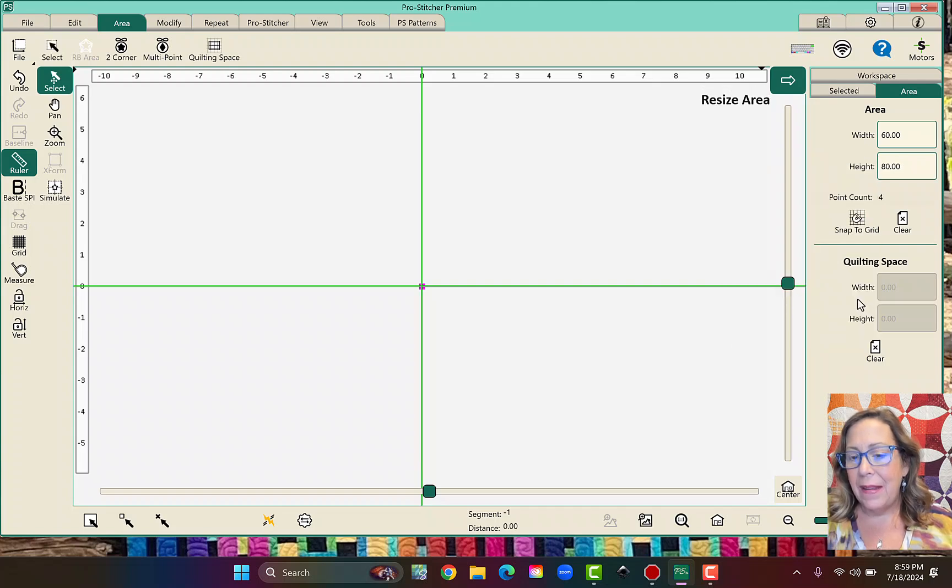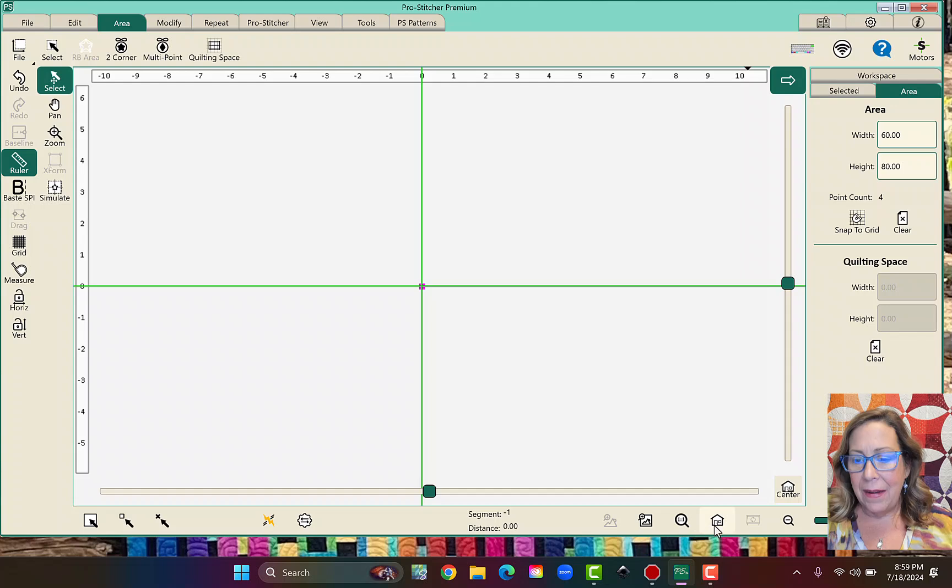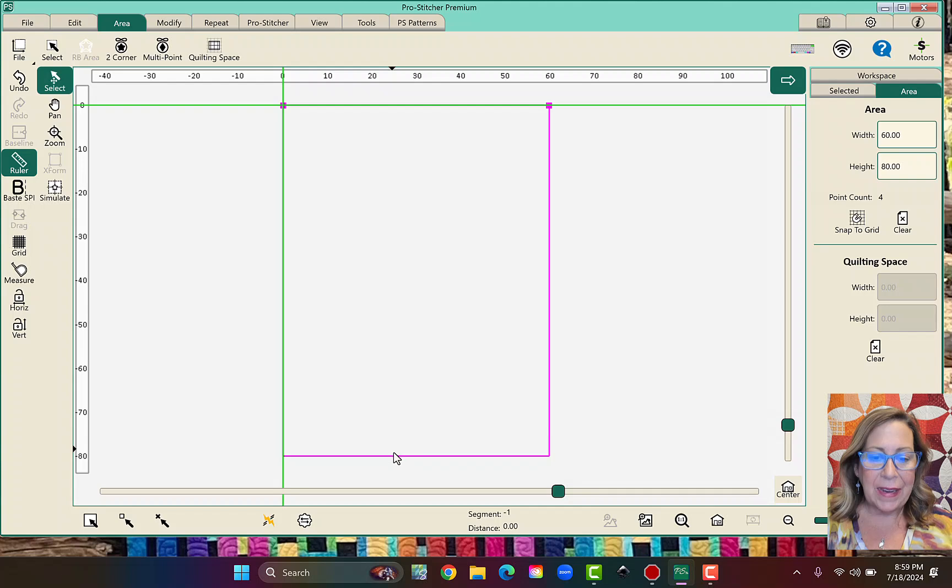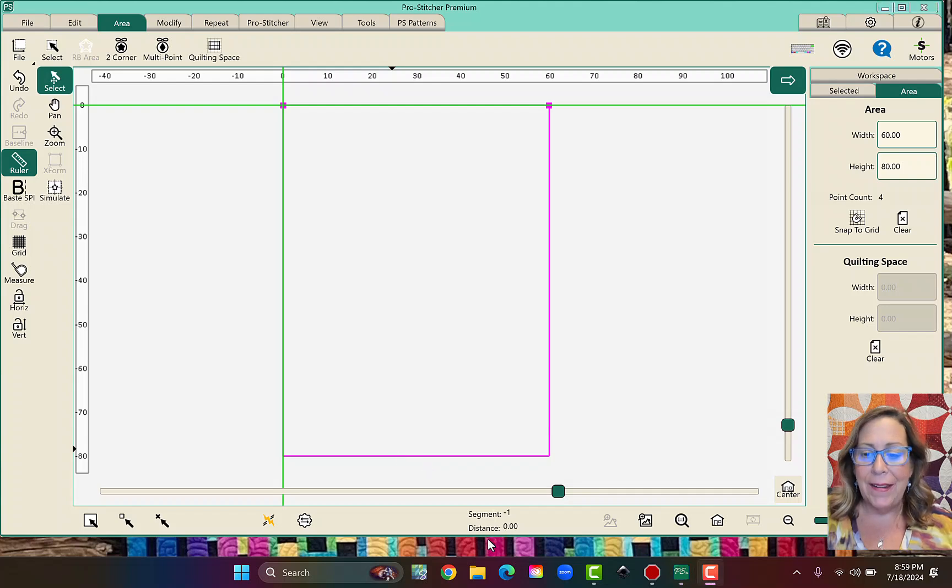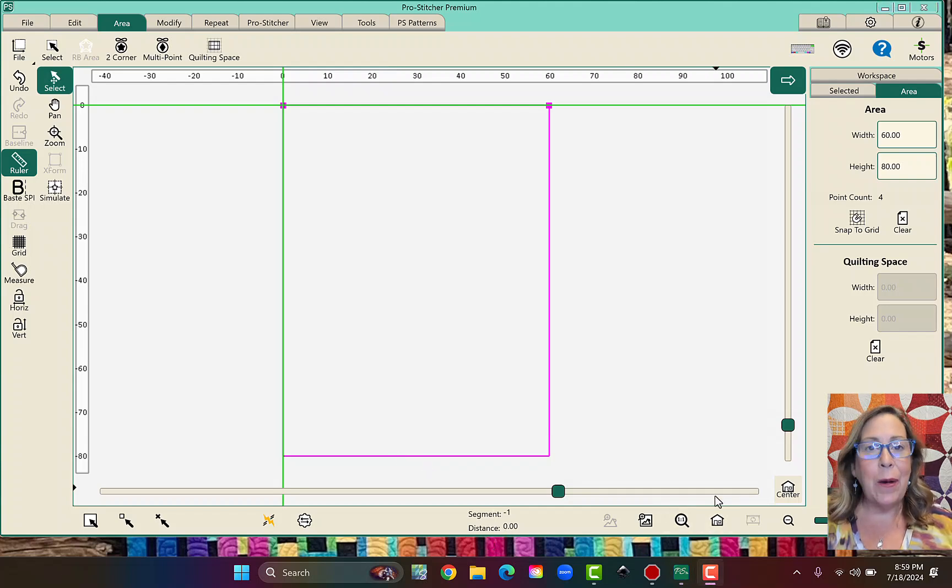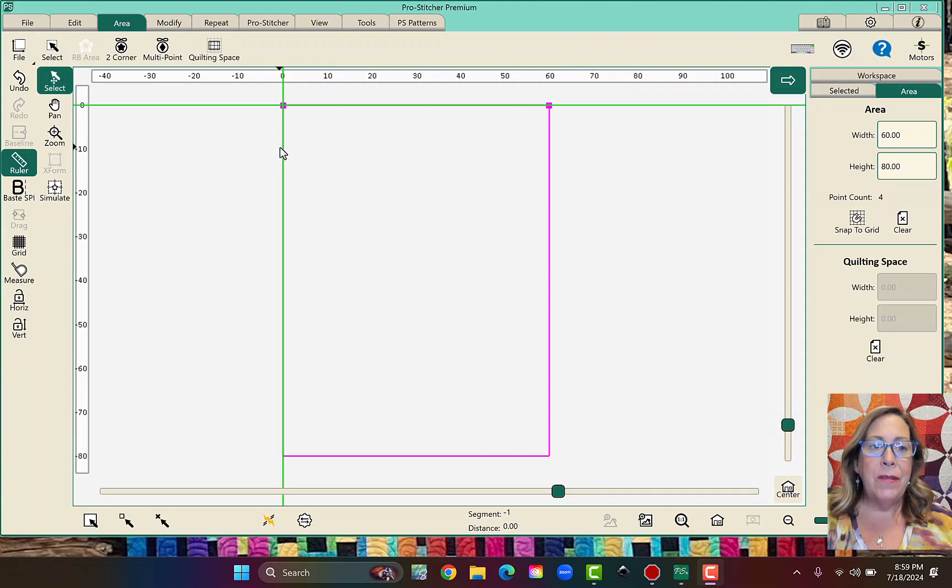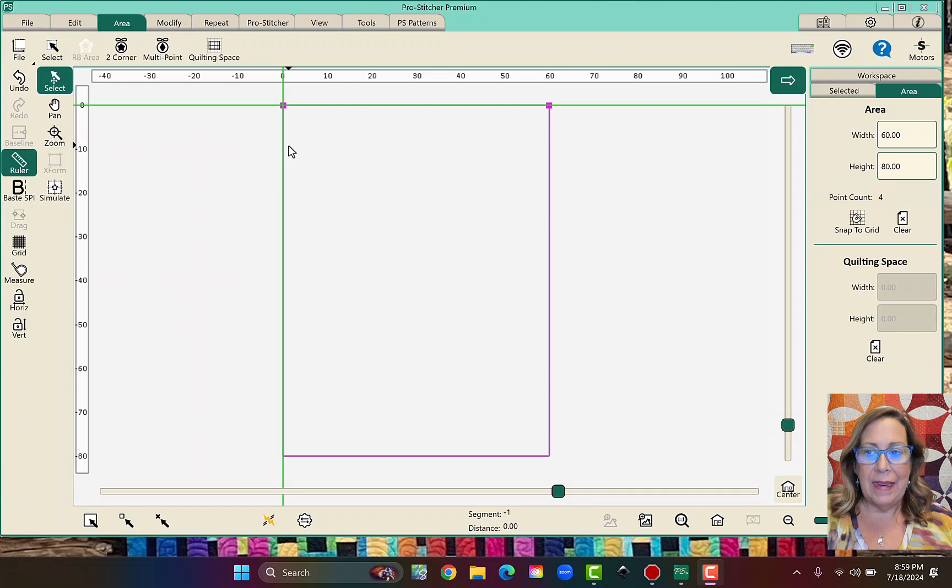And then when I click my little house button, my refresh, so technically it's called refresh, but it's the little house, then I will be able to see the whole screen. So now we're ready to put a design in.